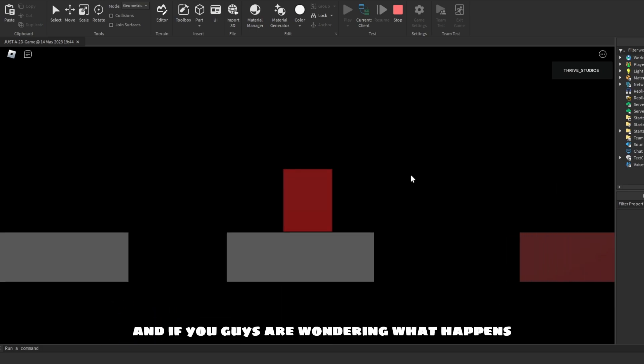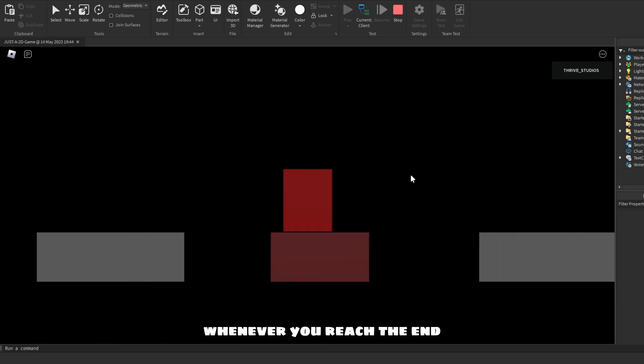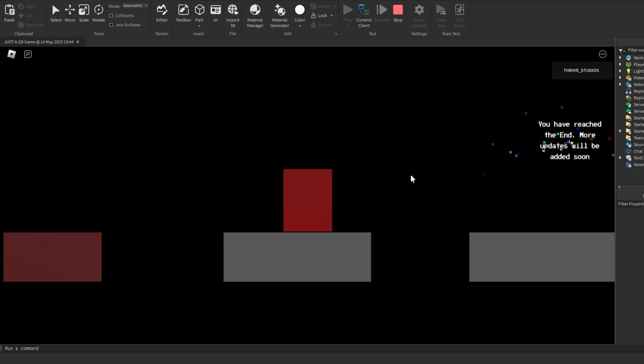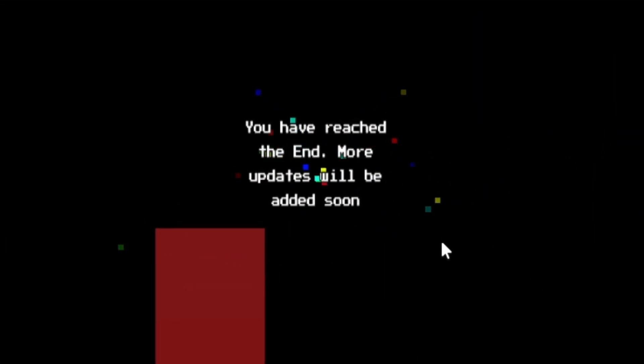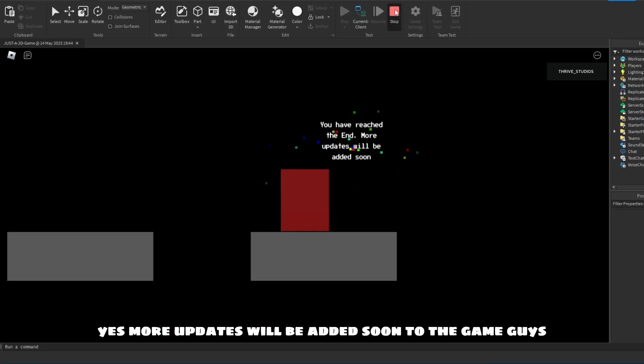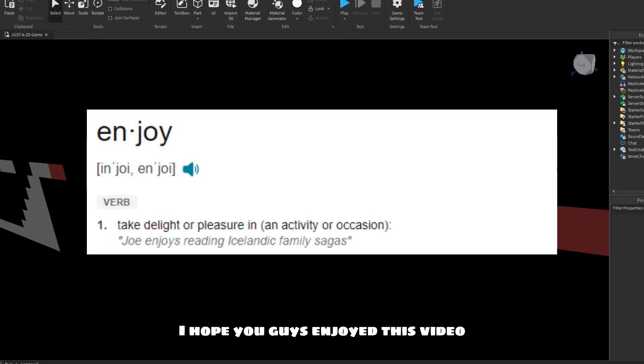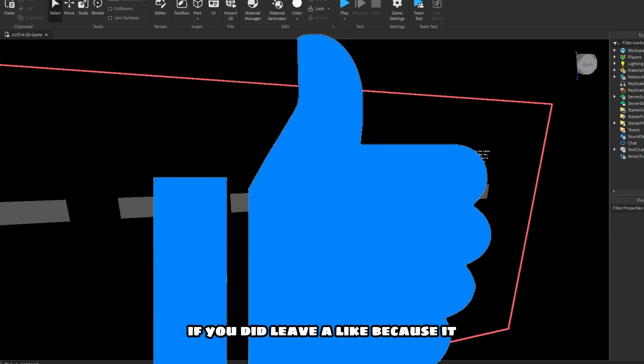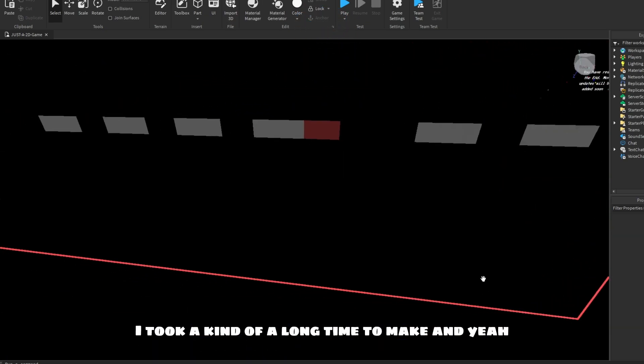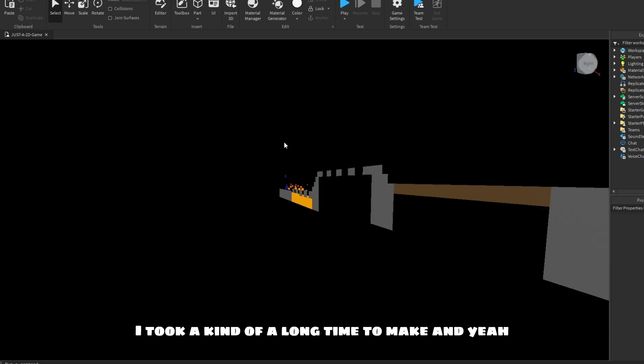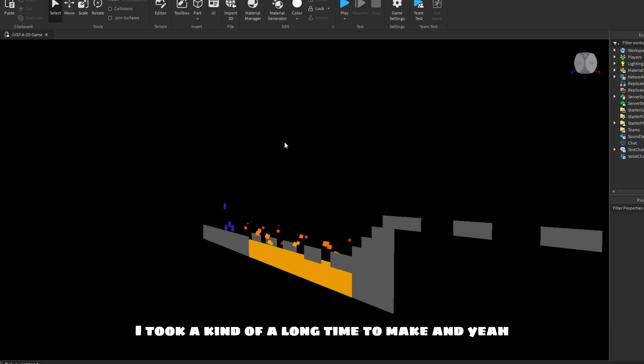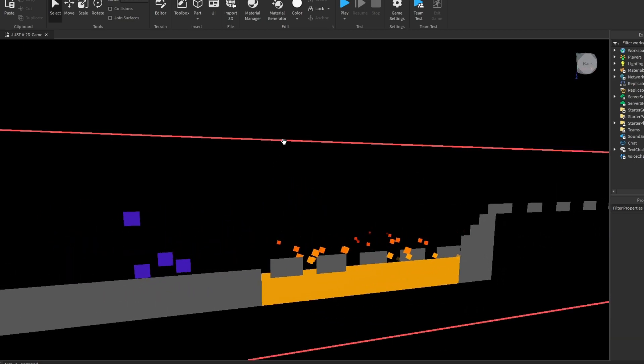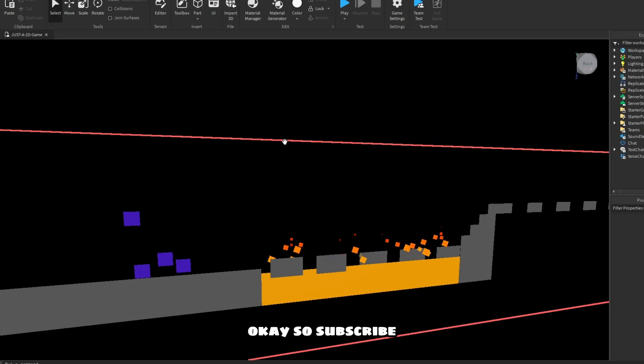And if you guys are wondering what happens whenever you reach the end... yes, more updates will be added soon to the game, guys. I hope you guys enjoyed this video. If you did, leave a like because it took kinda a long time to make. And yeah, you have never seen a 2D game inside Roblox. Okay, so subscribe!